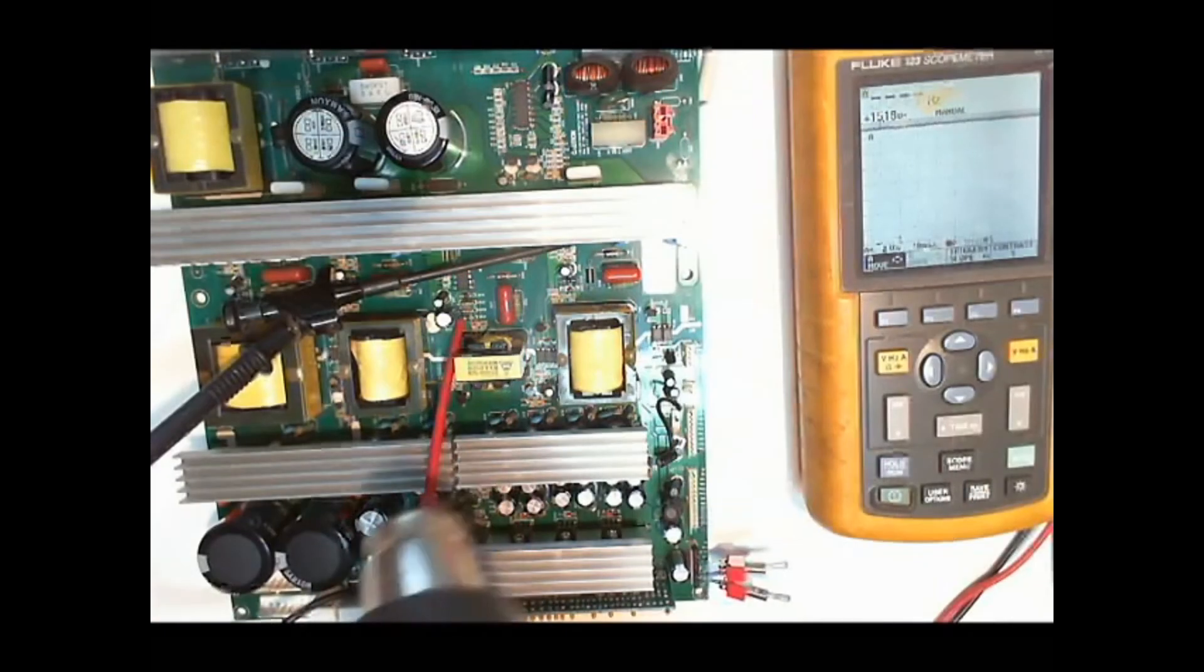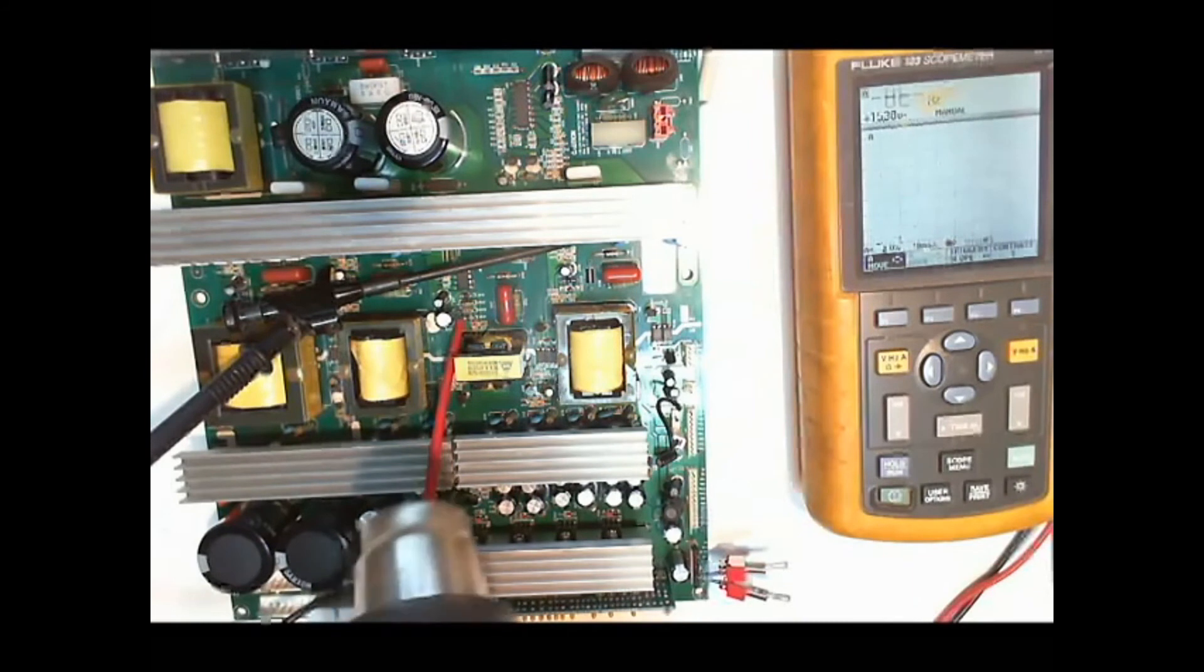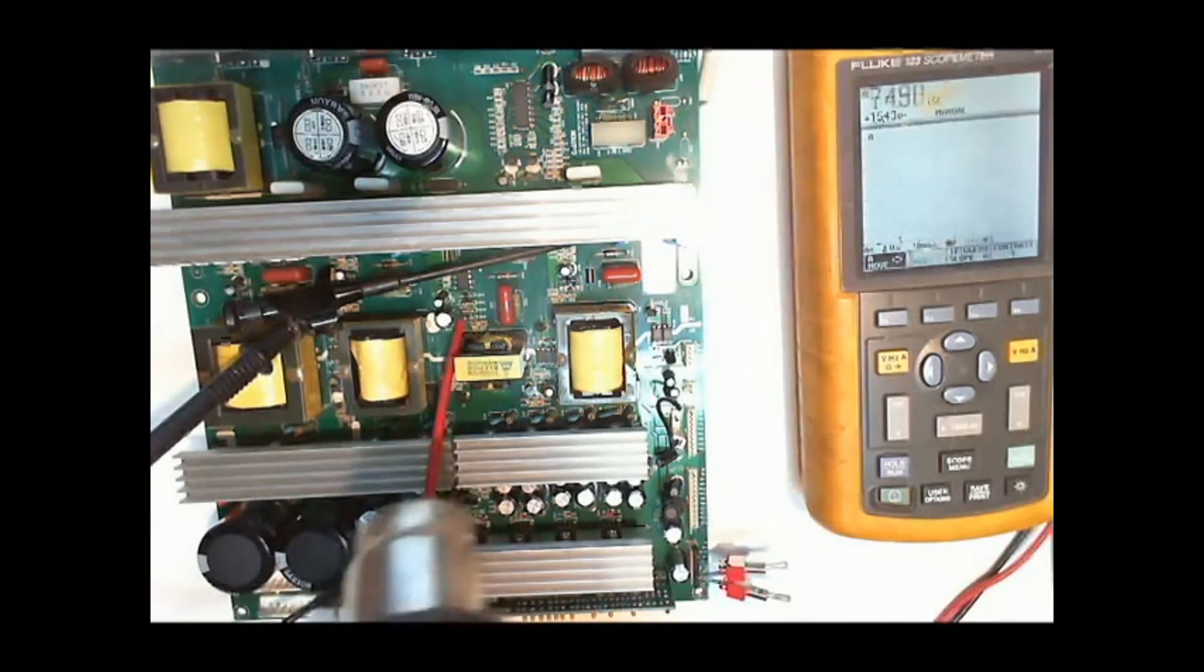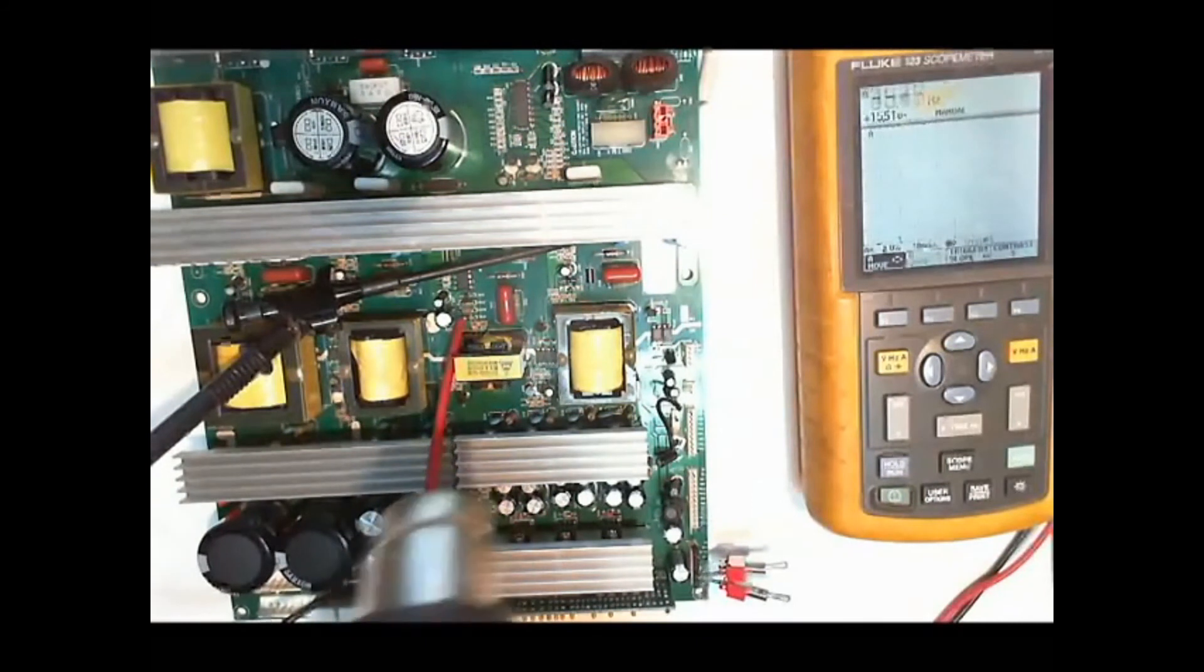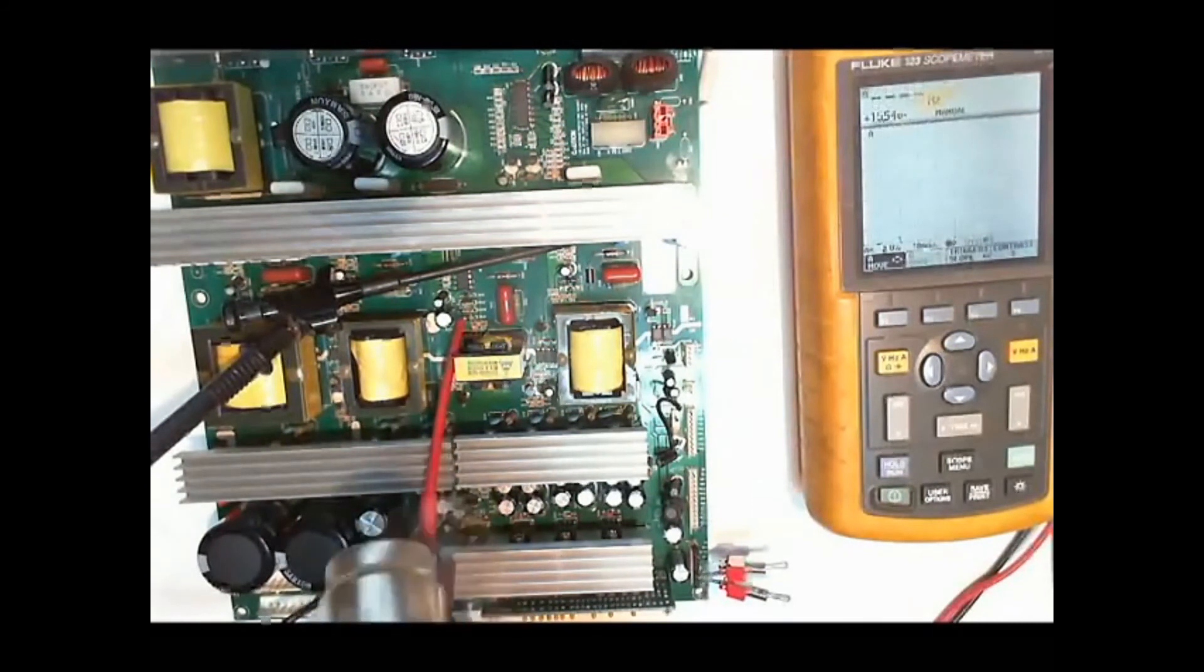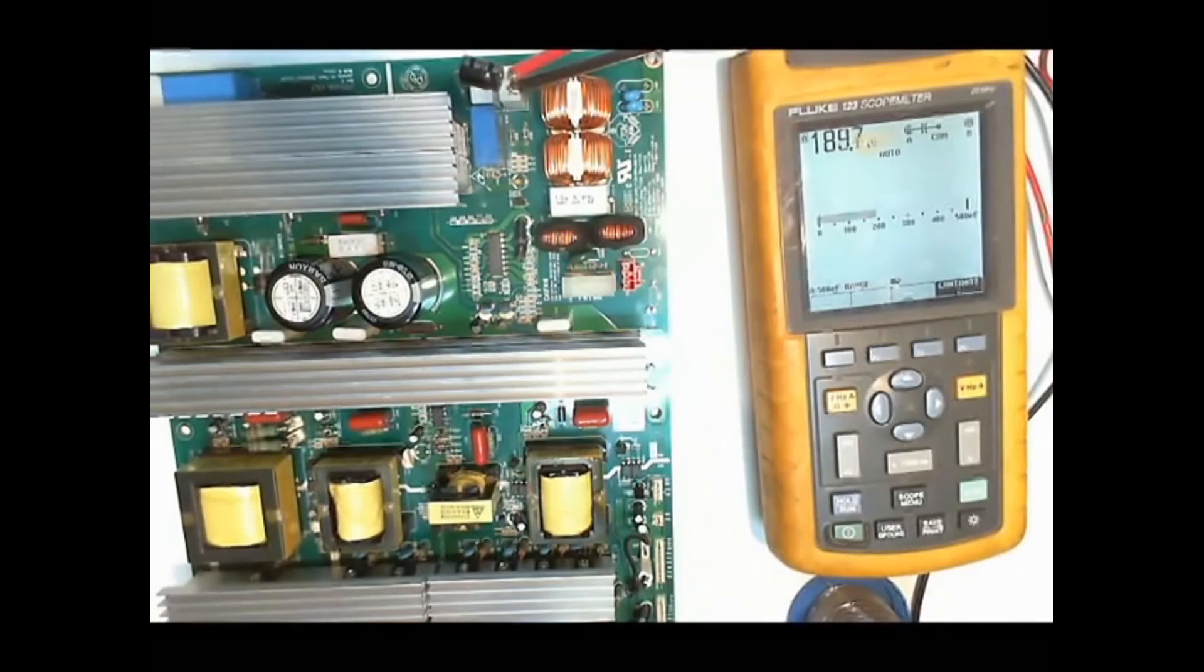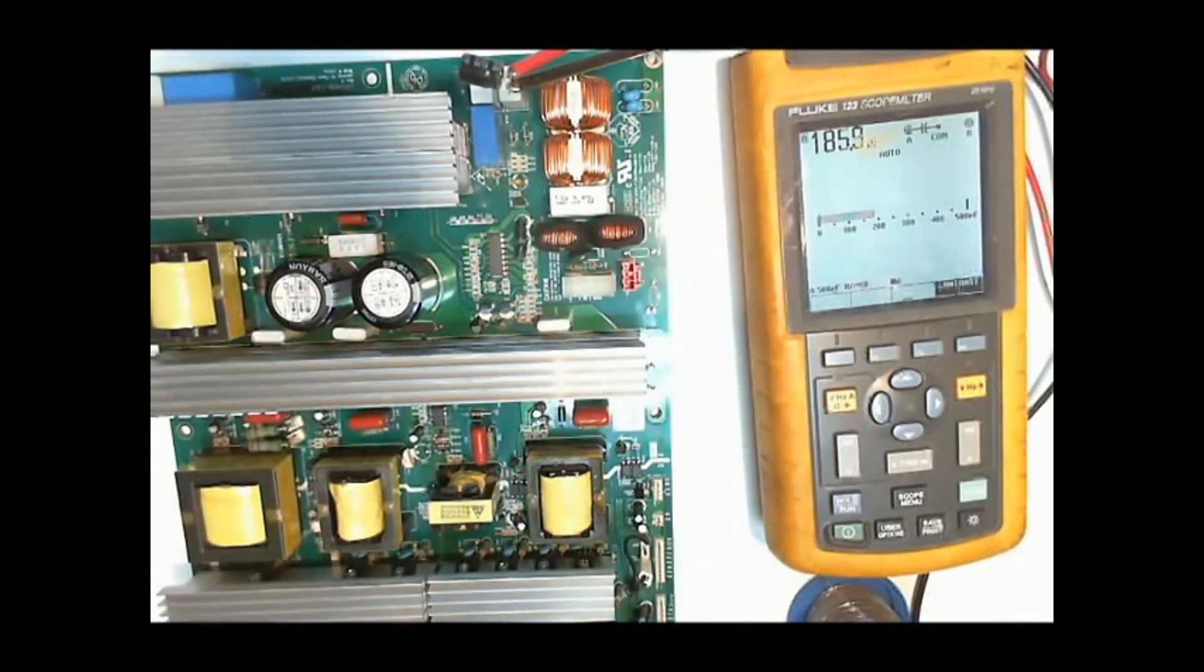We heat up the standby power supply and observe the output voltage. It changes quite a lot. It wouldn't have to be a capacitor problem but that's the first thing we will check and indeed the capacitor is very sensitive to temperature changes.